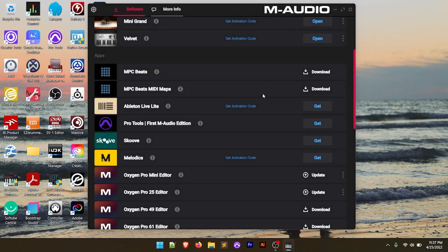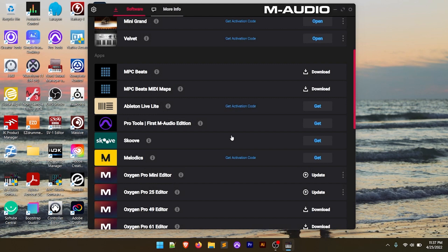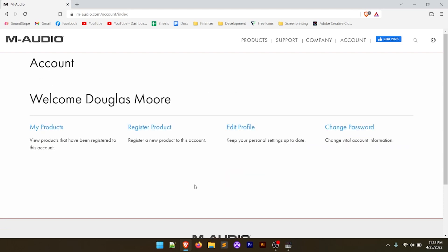So Ableton Live Lite — let's go ahead and talk about getting that, locating it, getting the activation code, and installing it onto the computer. We have this 'Get Activation Code' link here. If we click on that, it says your activation codes are available from your M-Audio account. So we're going to go over to the M-Audio account — and this is assuming you've already created the M-Audio account and registered your Oxygen Pro. It's going to open up in the browser and ask you to either create an account or sign in. I'm going to sign in with my existing account and we're brought to our account page.